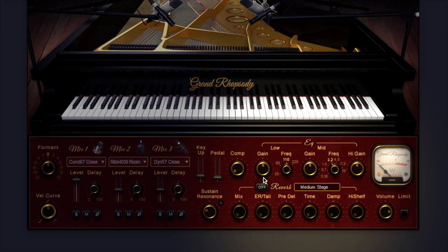To the right we've got some processing here: a compressor, EQ, reverb, and an output limiter and output volume trim as well.